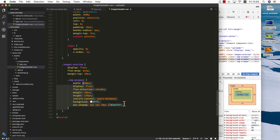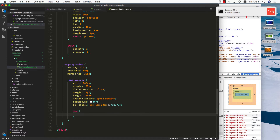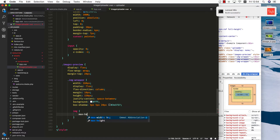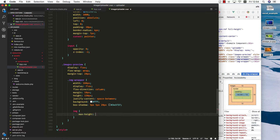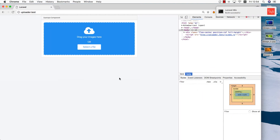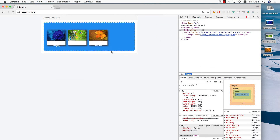Next we need to give the image inside a maximum height so it doesn't go under the image name and the size. Let's give this one about 105 pixels. Refresh, drag the images here — looking good.